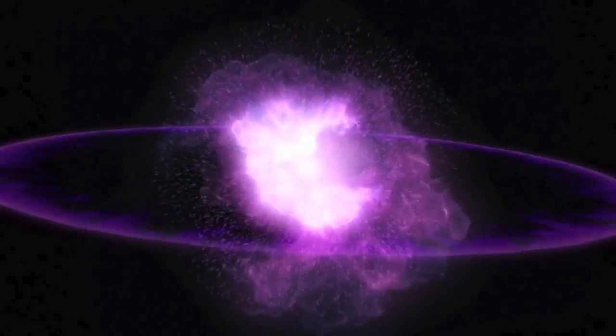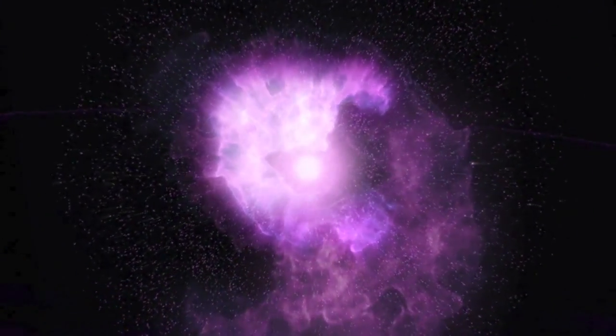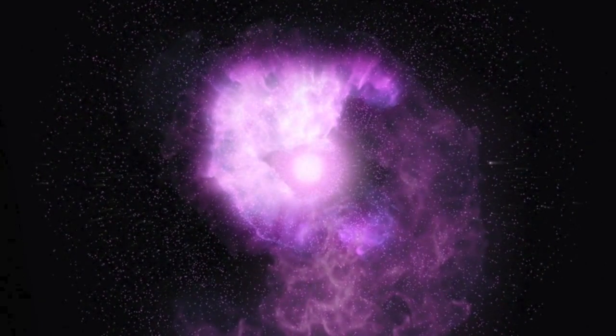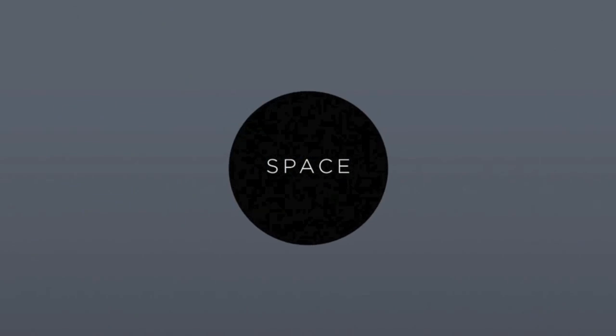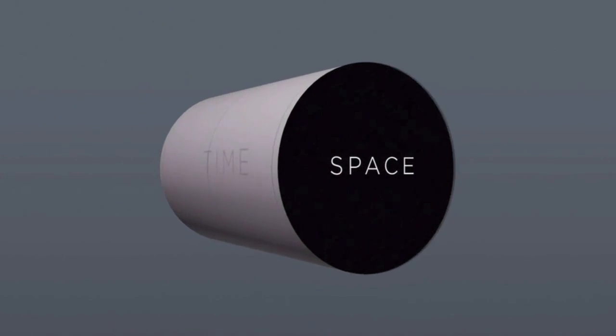Big Bang is often misunderstood as an explosion in space, as though space existed and time existed, and there was just this explosion of matter and energy into space. But something much more profound than that is going on.